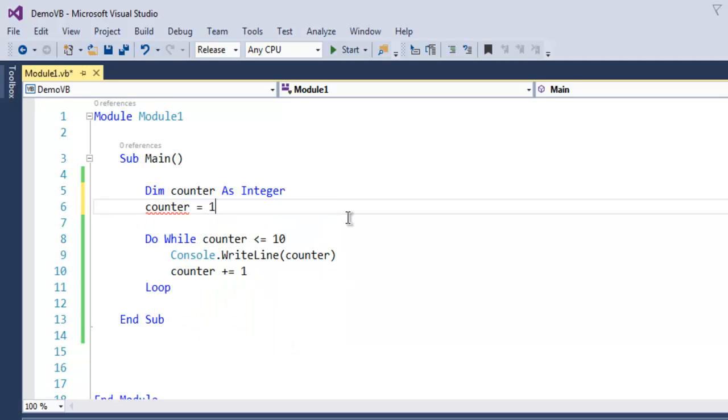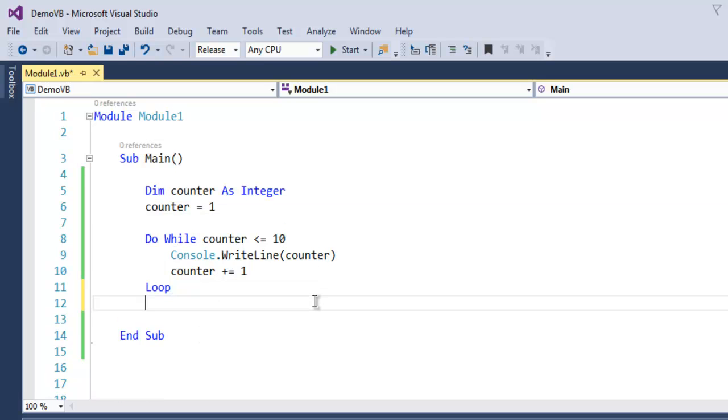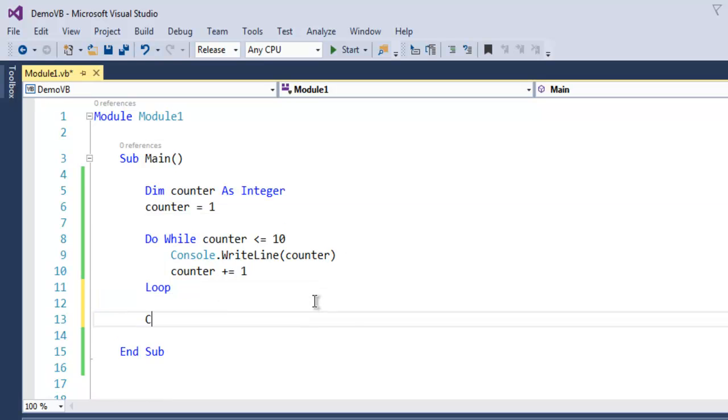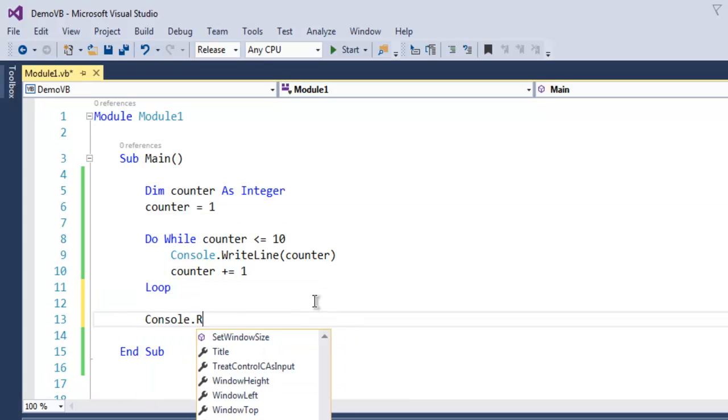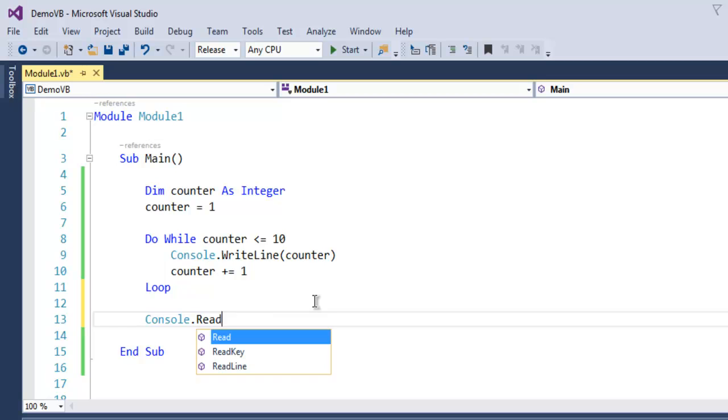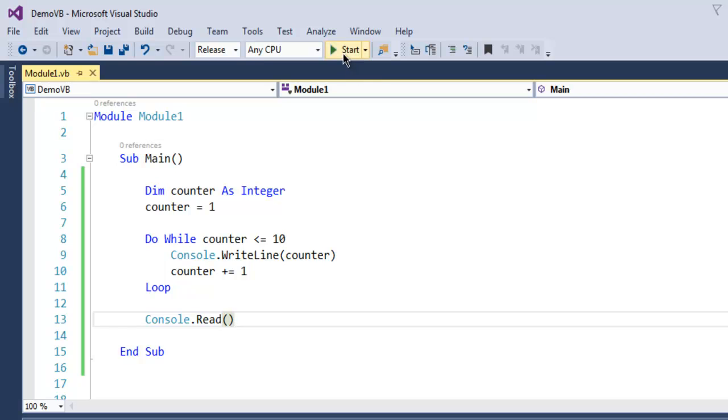your counter as one. And now let me just use Console.Read outside this loop. Right, so let's click